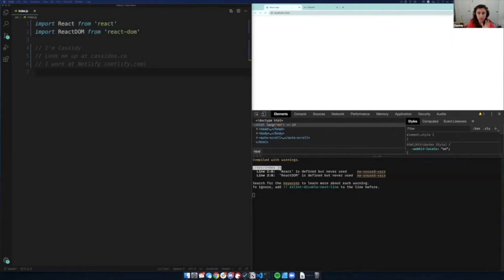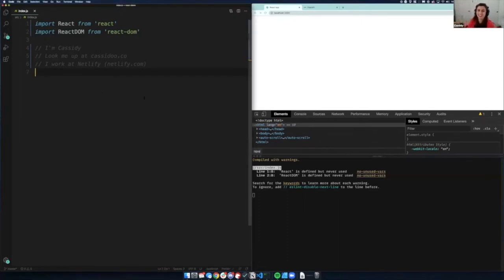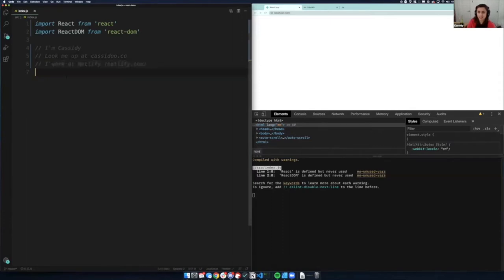Excuse me while I rearrange my window so I can have Zoom open. My name's Cassidy. If you ever want to look up my newsletter, I have a tech newsletter at cassidy.co/newsletter. I work at Netlify, which is a place where you can host websites — it makes your build processes a lot easier for building cool websites.